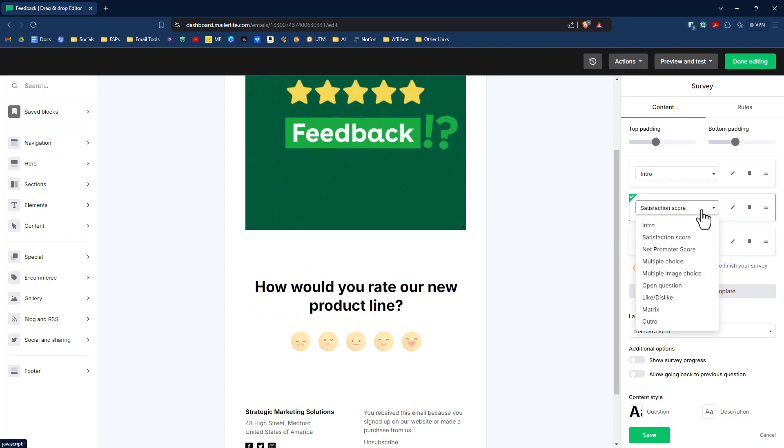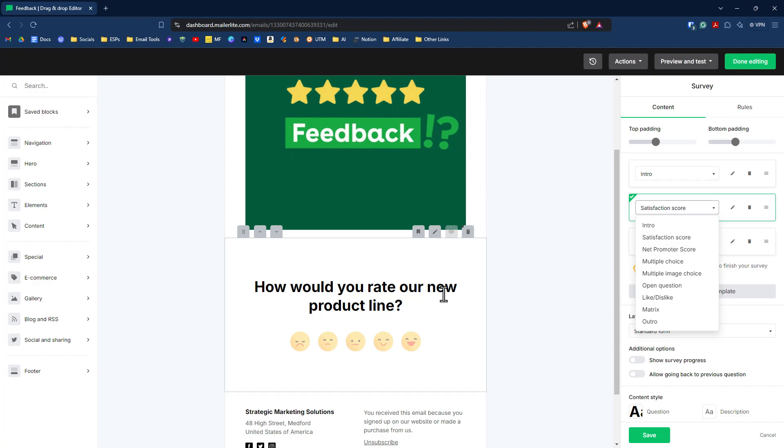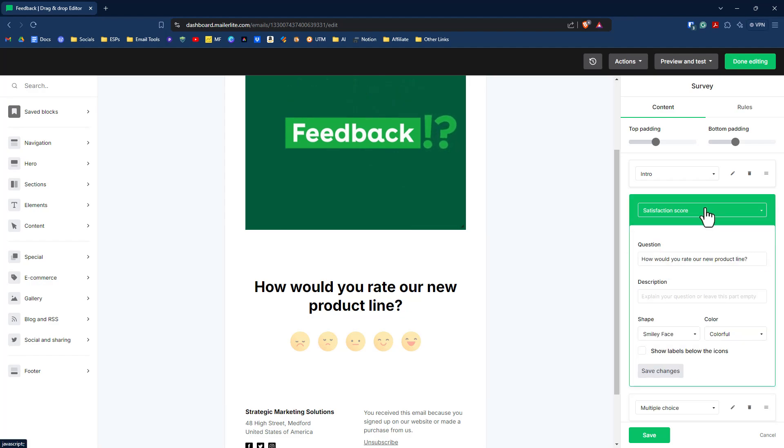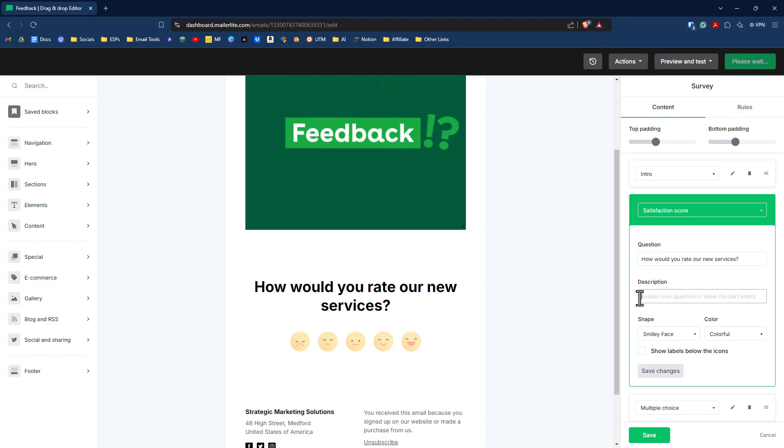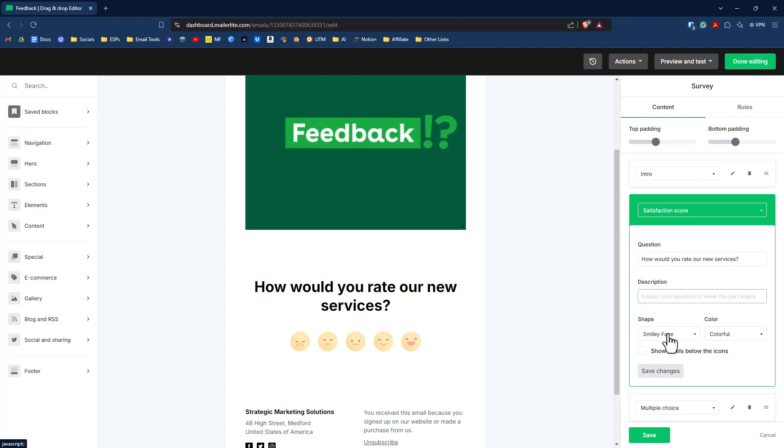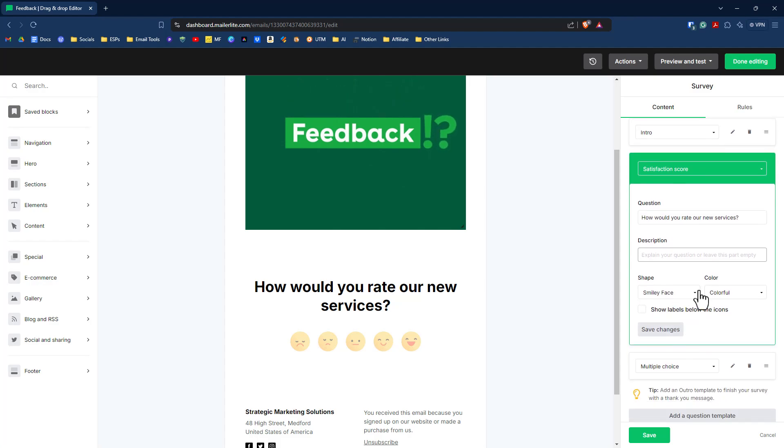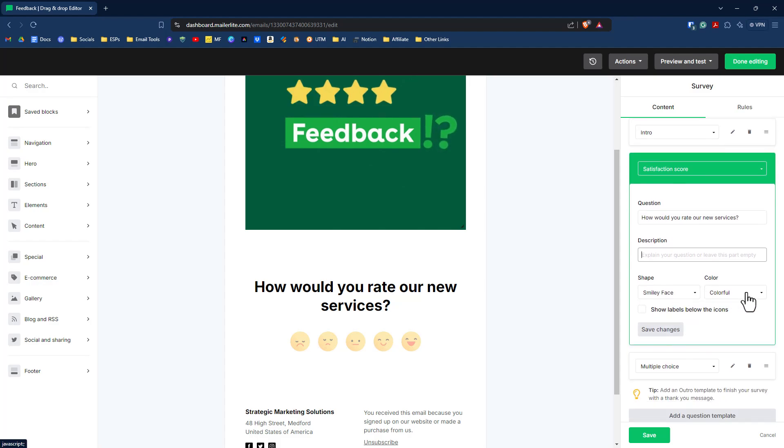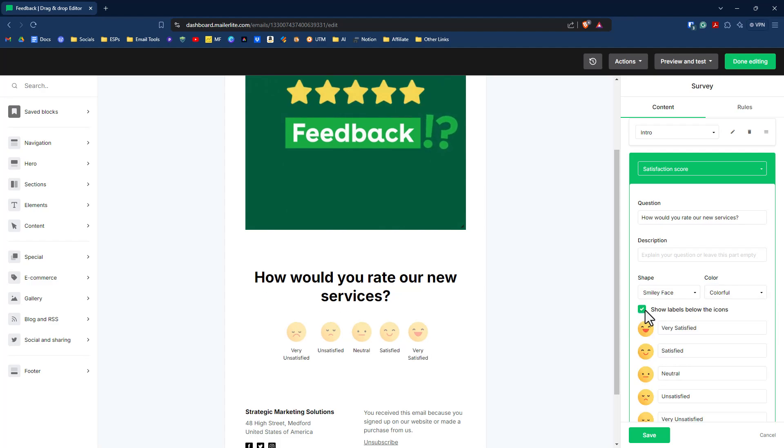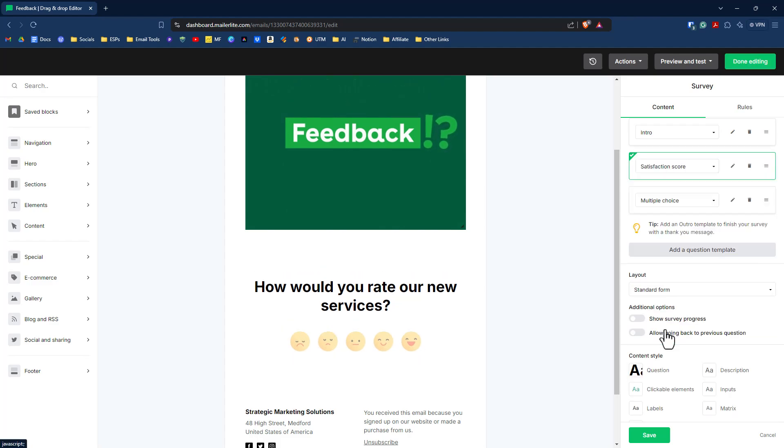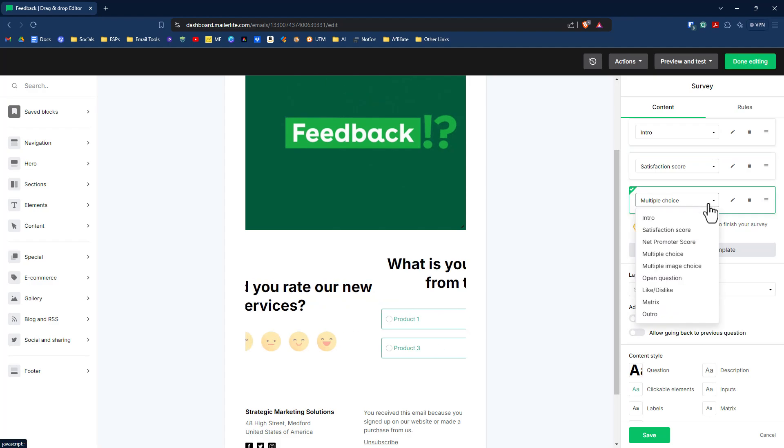Satisfaction score. I just kept it the way it was. I could certainly go in here and change it to service. Since we're talking about services, how would you rate our new services? So we just go into the question here, change it out to services. We can put in a description, explain your question. We can change out the shape of our rating. You can change the color to black or gray or white. And you can show labels so that people know what they actually mean. Then we'll just click on save changes.